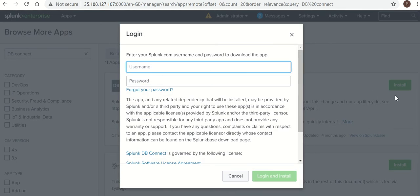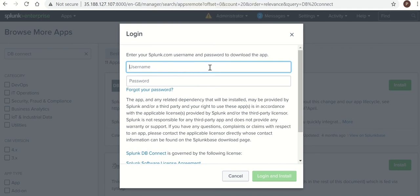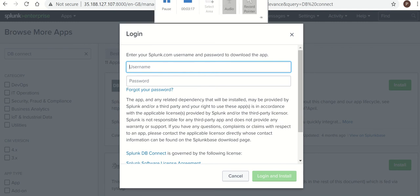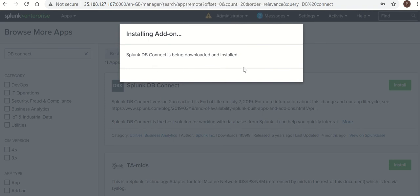Now for installing this, you should have a Splunk support ID. You can create this Splunk support ID and I will be using my credentials. Okay, so installation is in progress.